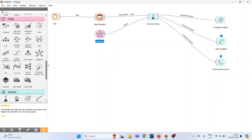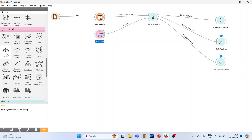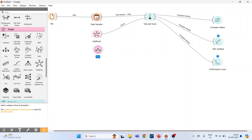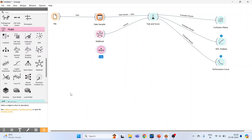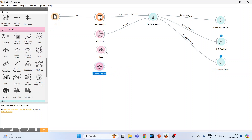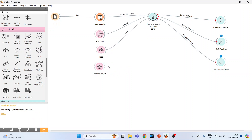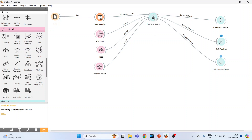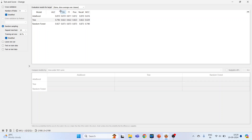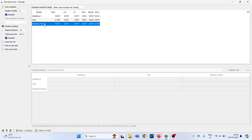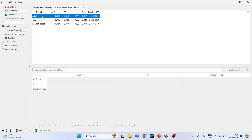Now we want to compare whether AdaBoost is better than other algorithms. Let's pick up Decision Tree and Random Forest from the Model section. Connect Decision Tree to Test and Score, and Random Forest to Test and Score. Double-click on Test and Score to see which one is better. You can see that Random Forest gives much better results in comparison to AdaBoost — this is how you can do the comparison.